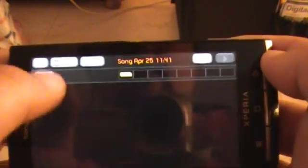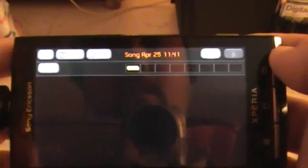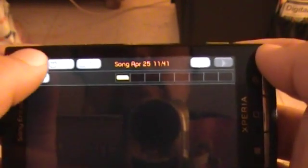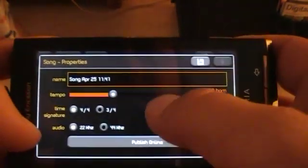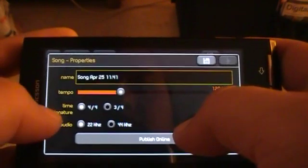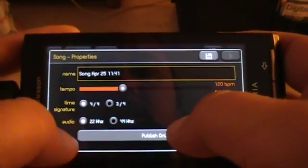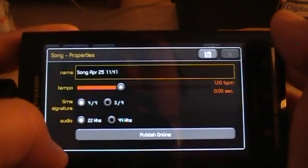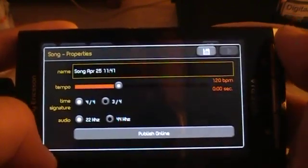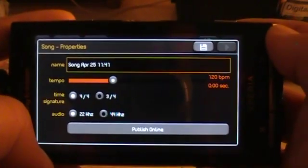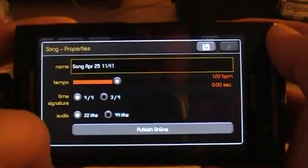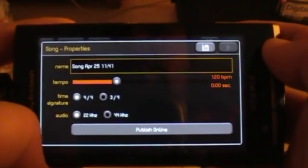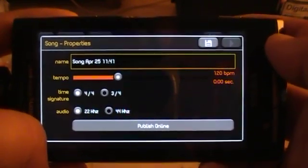So what we have here are in total six buttons. This first one is to change the song properties. You can change the name, the tempo, the time signature, and the audio quality. When you're on a low bandwidth connection it's best to keep it on 22. If you're on Wi-Fi you can put everything on maximum, unless your Wi-Fi is really slow of course.